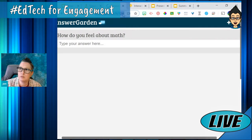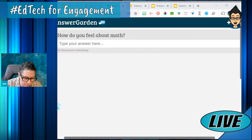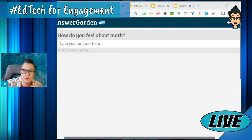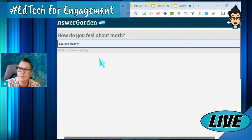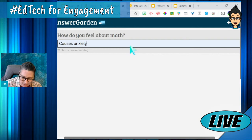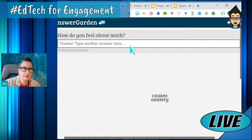Now I've got this — here's my question on the AnswerGarden. I'm going to copy this link and post it in the chat so folks watching live can participate. I'm going to go ahead and type an answer — for me it causes a little anxiety. I'll hit enter and it's going to populate on my AnswerGarden.